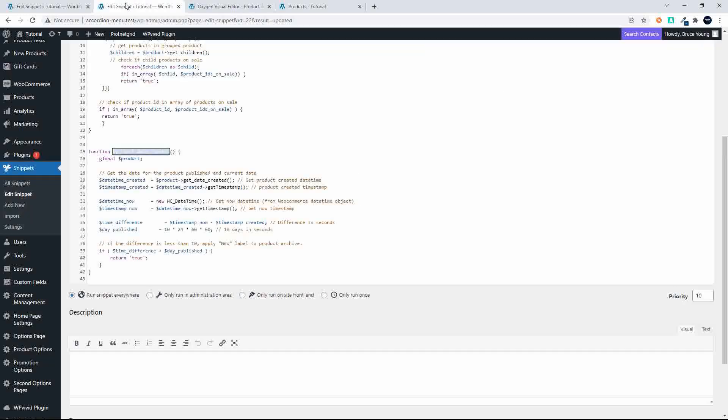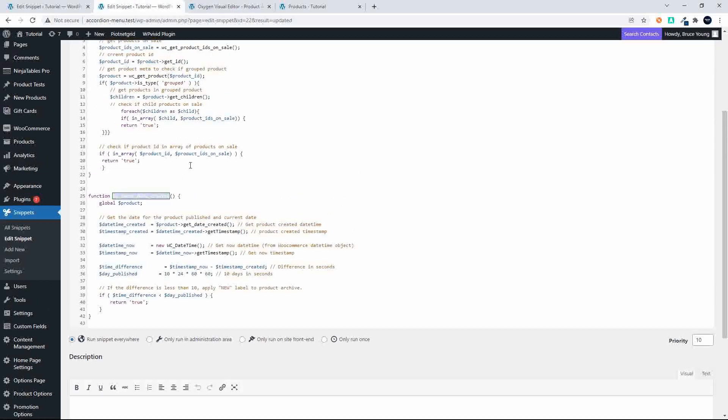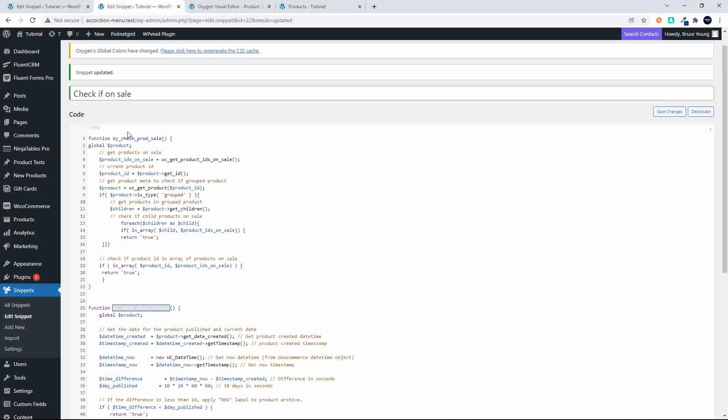We head over here to our snippets and here you'll see that what we do is we get the product IDs of all the items on sale, then we get the ID of the current product. We then get the meta values for the current product, check if the product is grouped, and if the product is grouped, we have a check to see if any of the children items in that group are on sale.